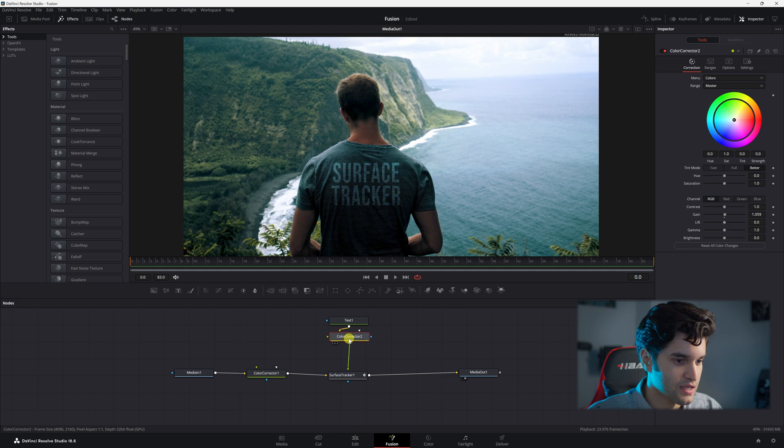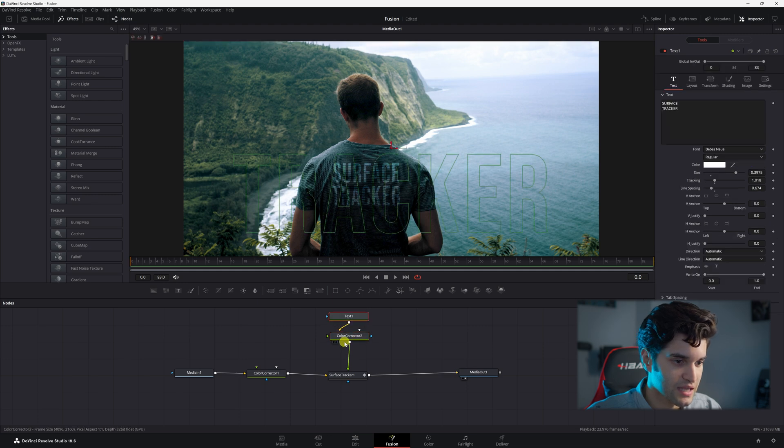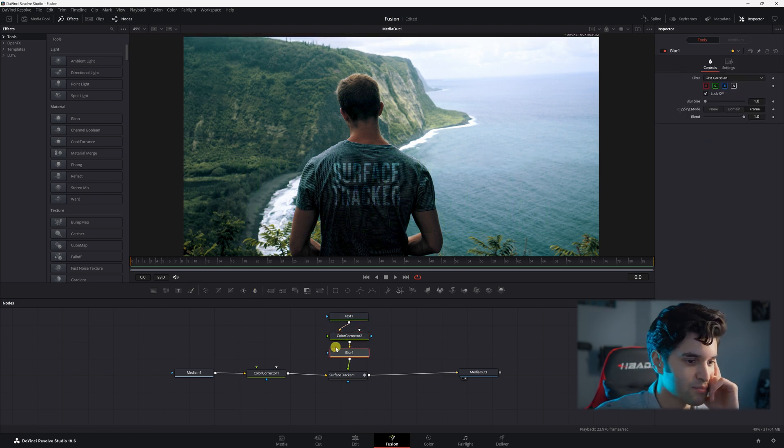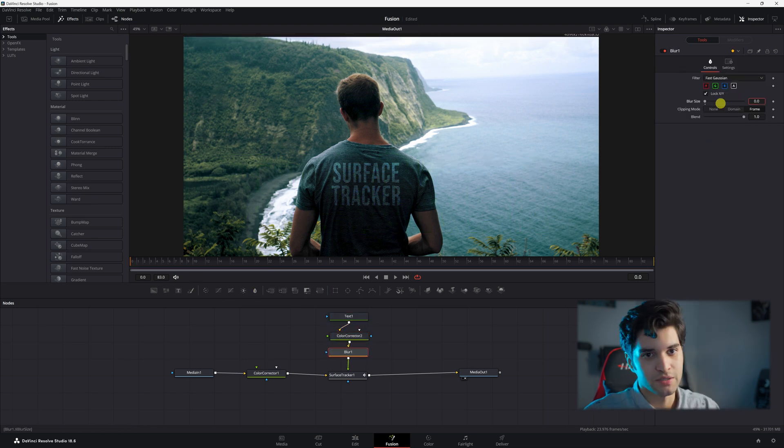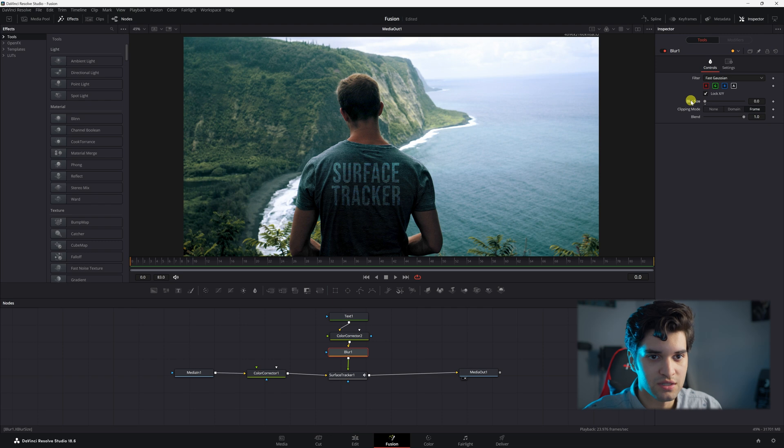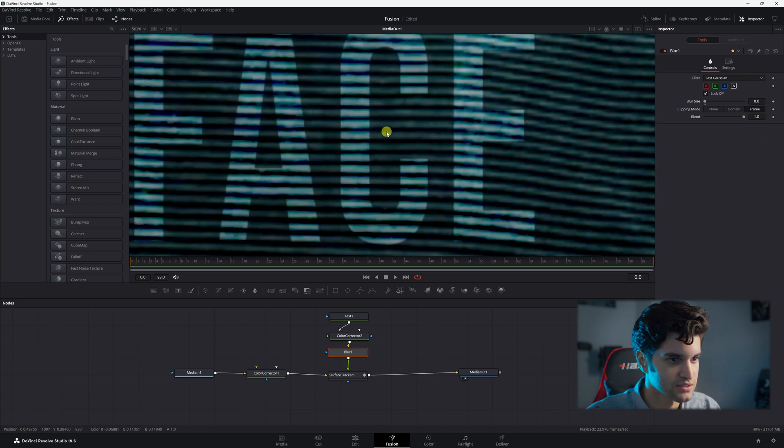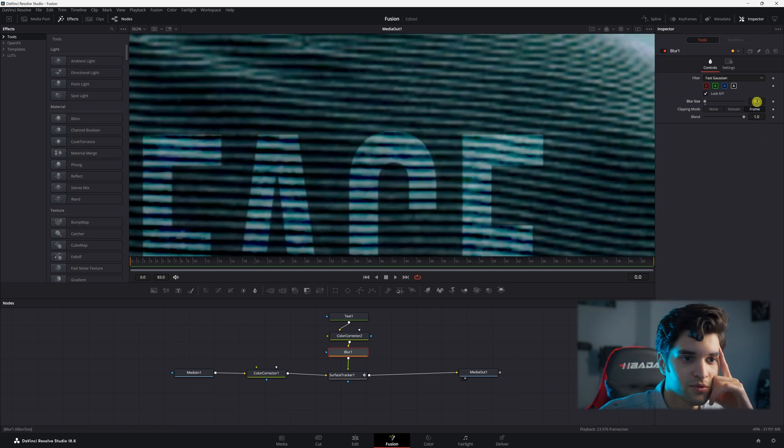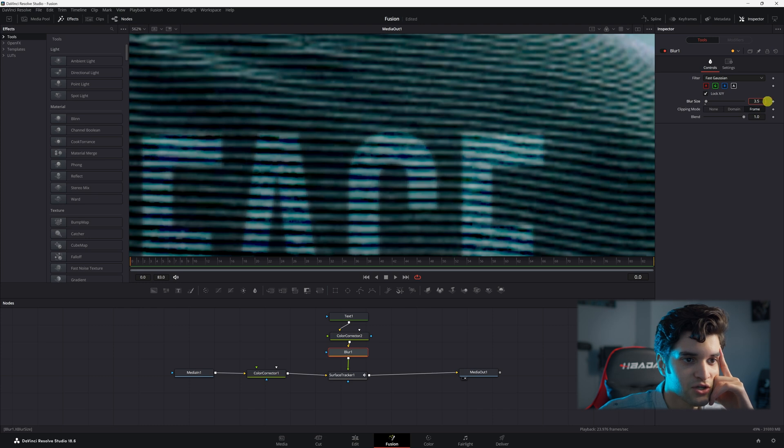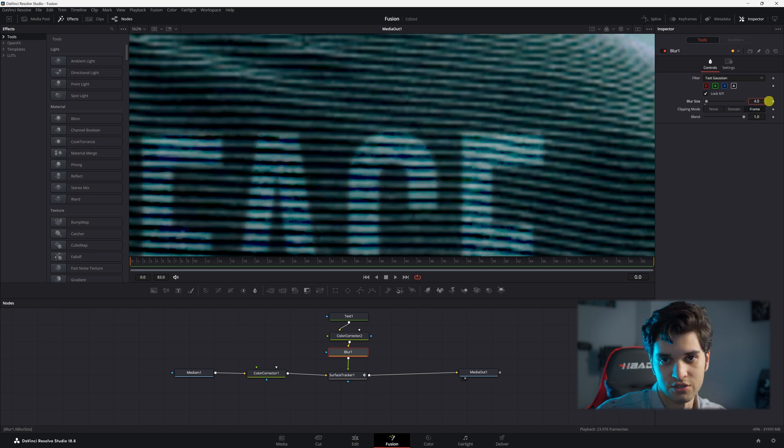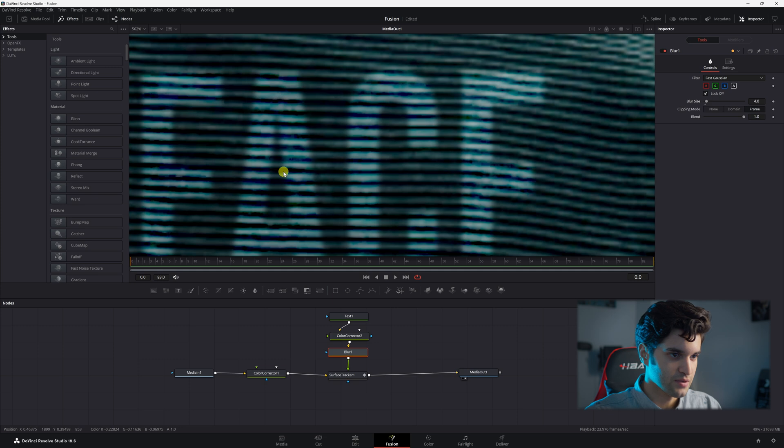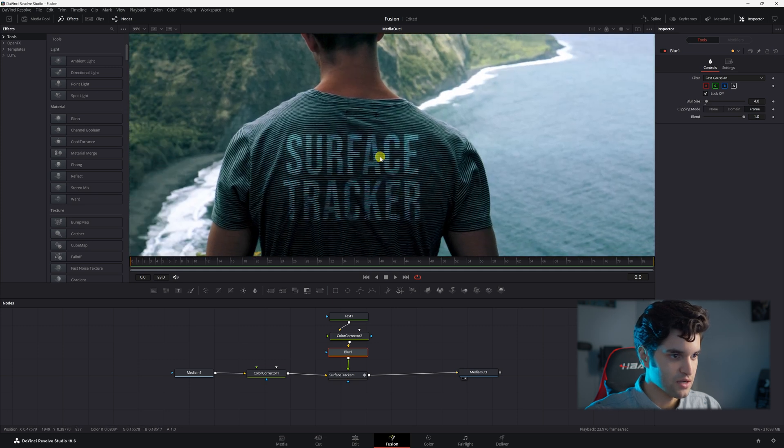And with this selected, you can also go ahead and add a blur because you want it to look kind of realistic if you're doing this. Like, this looks a little fake. You're going to put up the blur size to match, obviously, the resolution of your footage. Alright, zoom out.